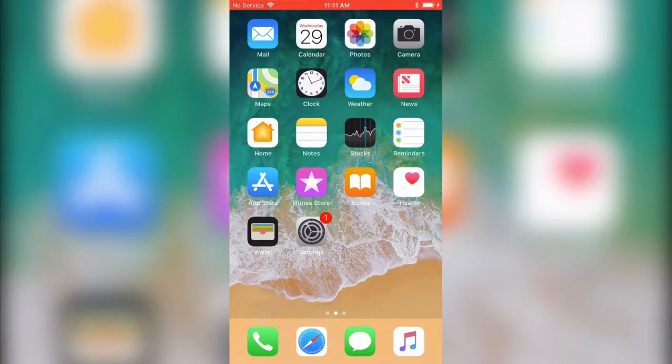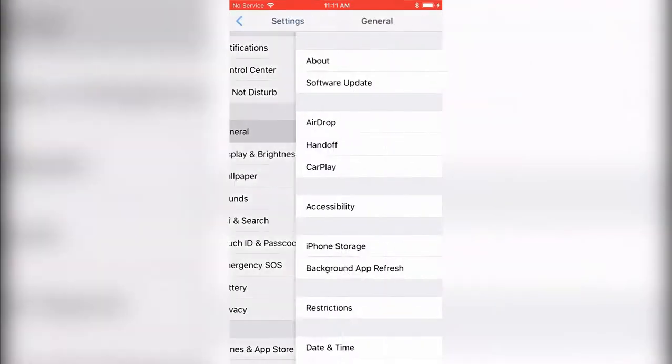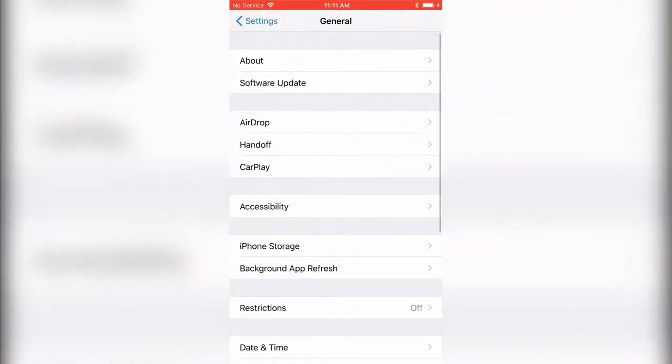To manage Background App Refresh on iPhone, first look for your Settings icon, then look for General inside your Settings.